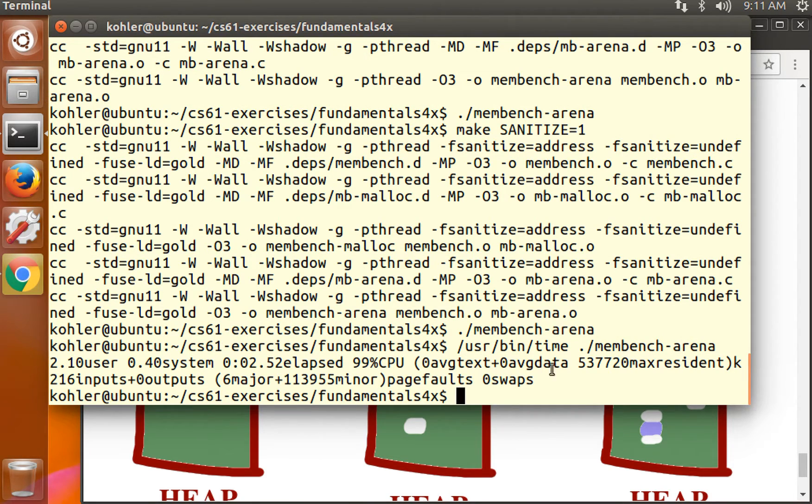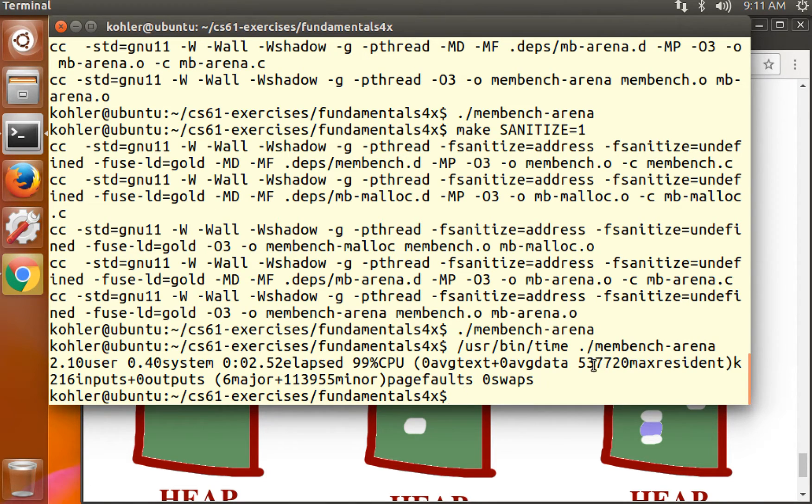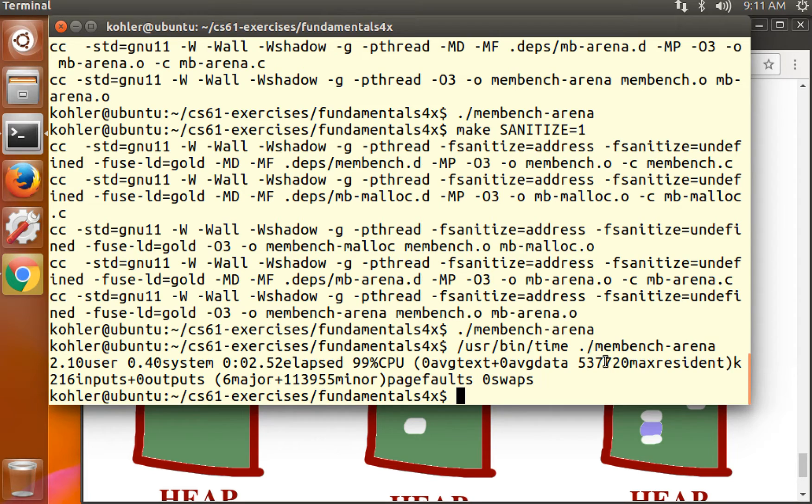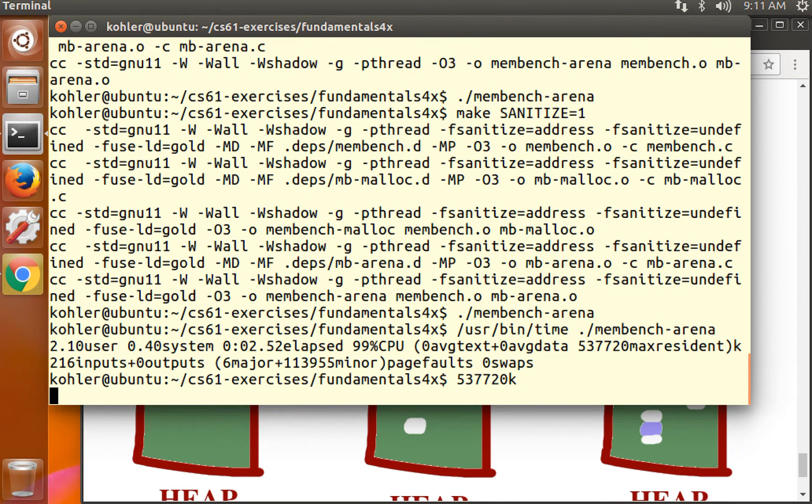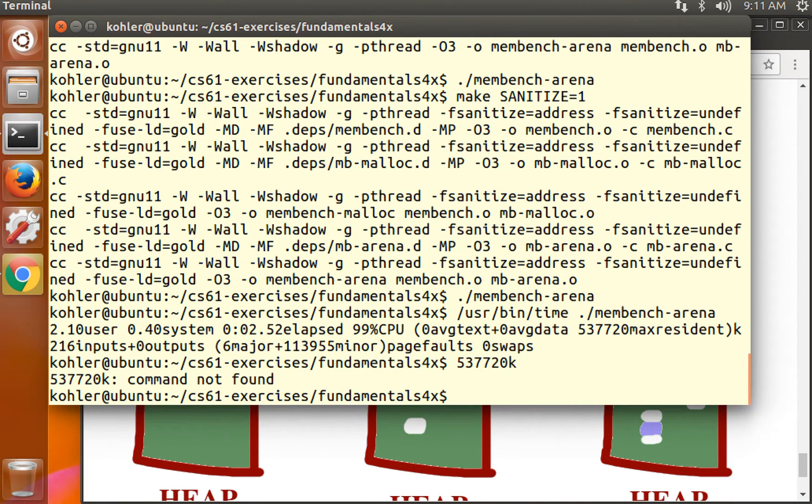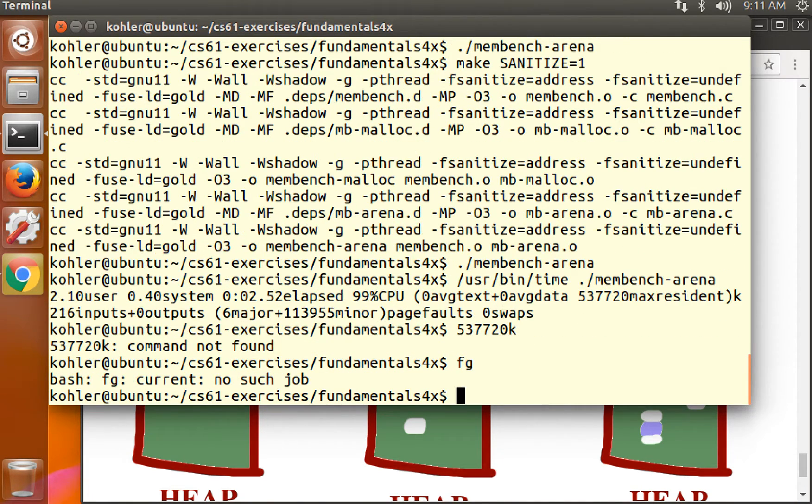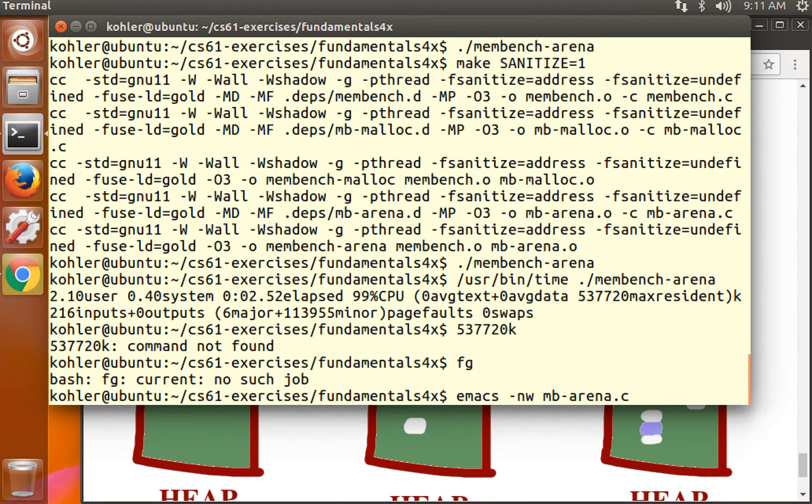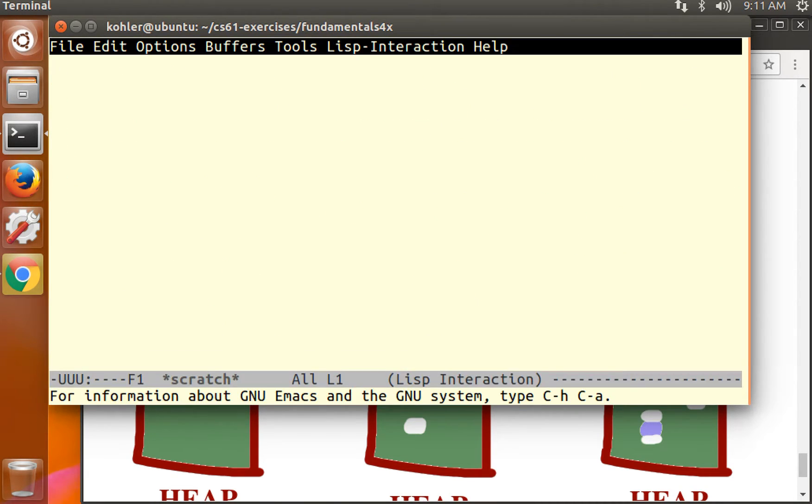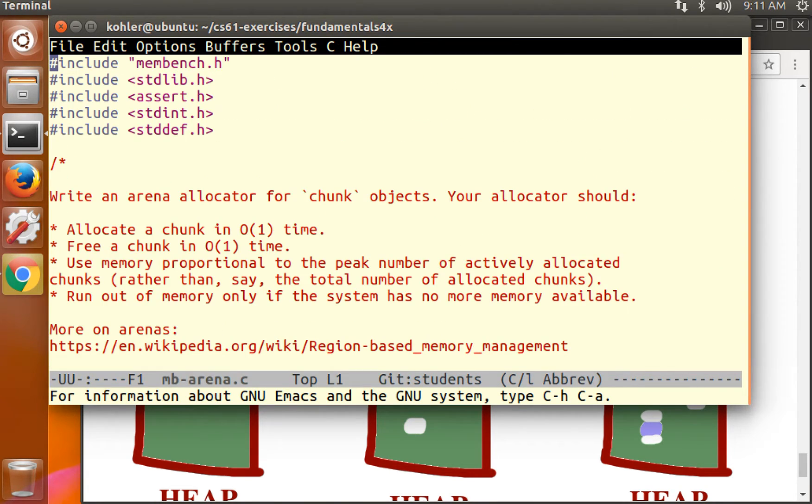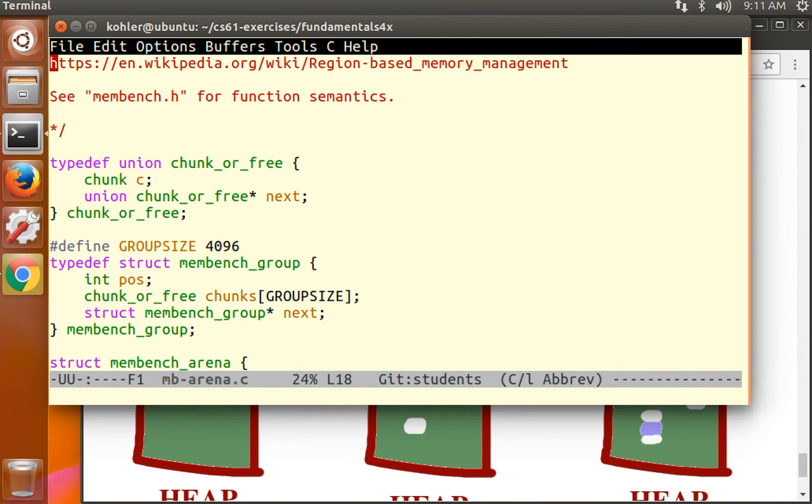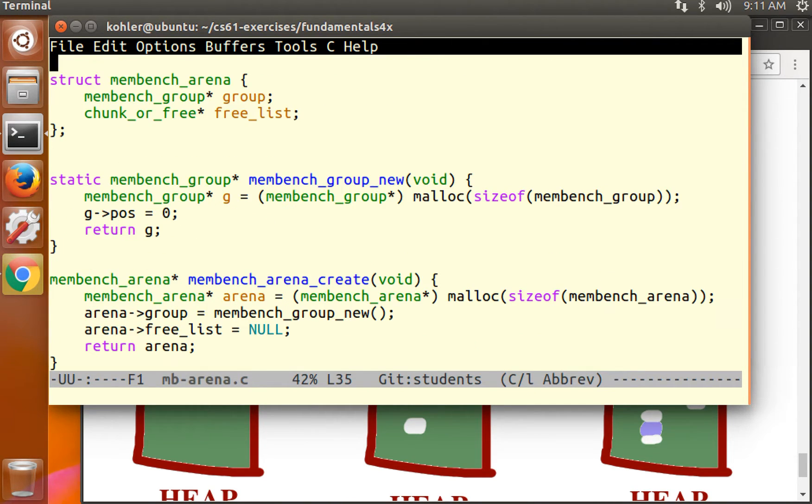If I use the user bin time program, I'll get a report of how much memory this is using. So what we see here is 537,720 max resident. That says that we're using 537,000 kilobytes of memory at the peak. Try and remember that number. I'll just type it in so it's in my history.